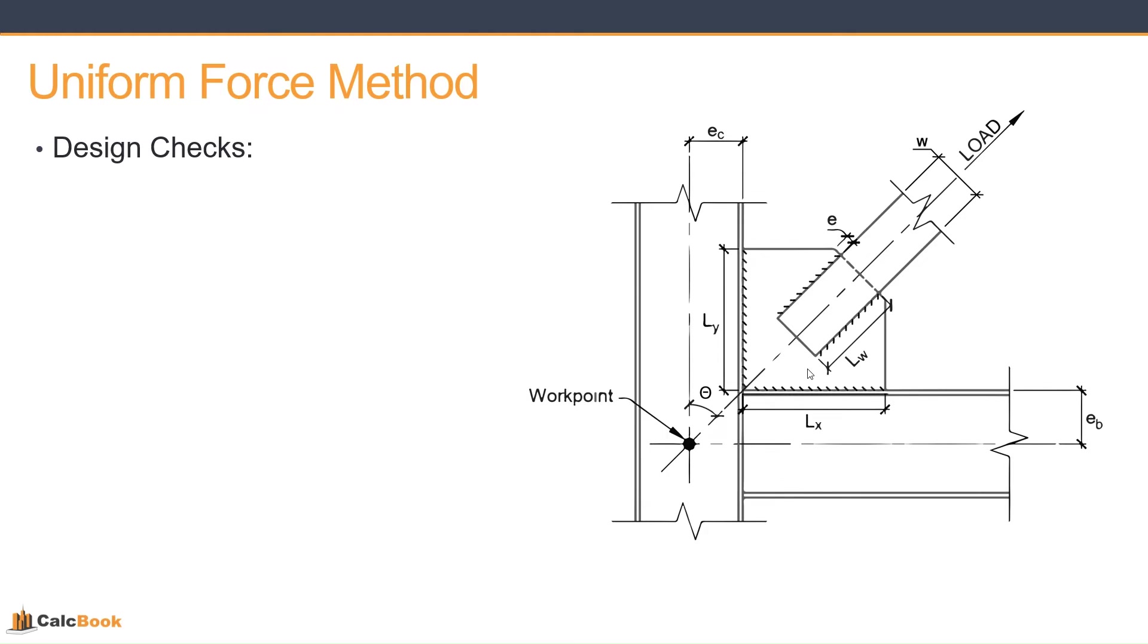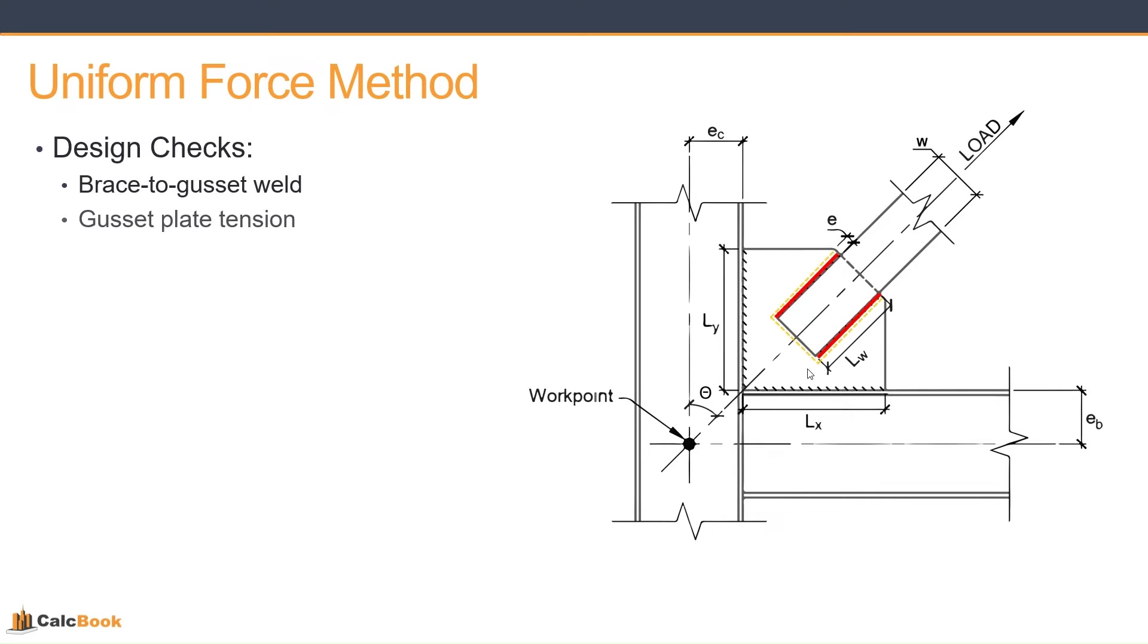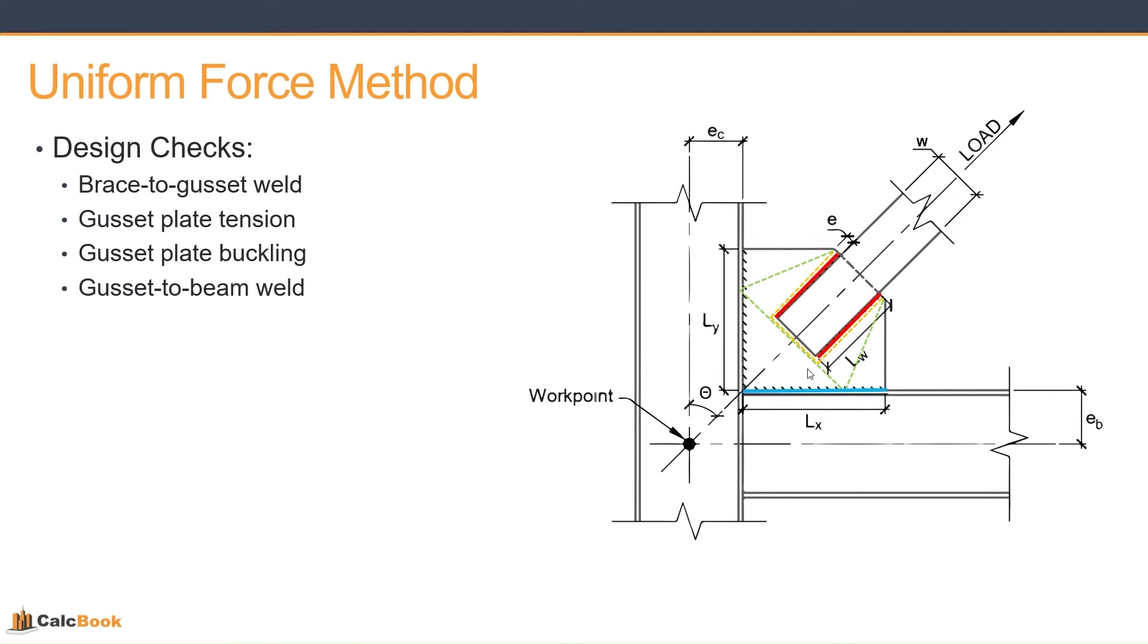So let's talk about what we're going to check during this design. We're going to first check the brace to gusset weld. So it's a weld there for this type of connection, or you can have a bolted connection. We're going to check the gusset plate for tension, and then we're also going to check the gusset plate for buckling. Then we're going to check the gusset to beam weld, and then also the gusset to column weld.